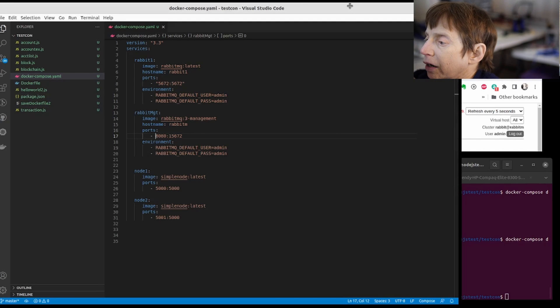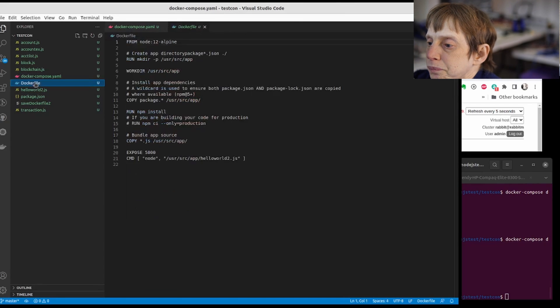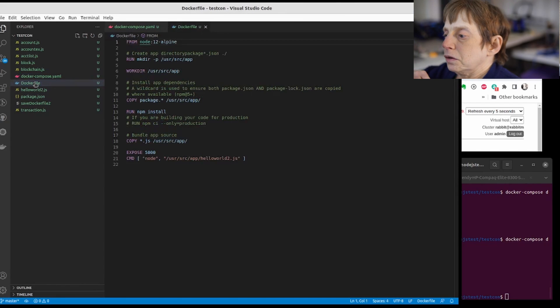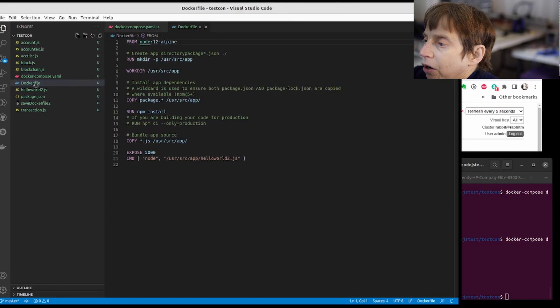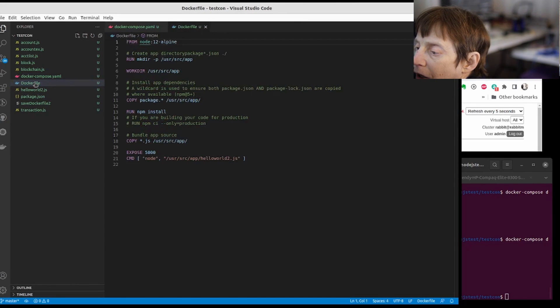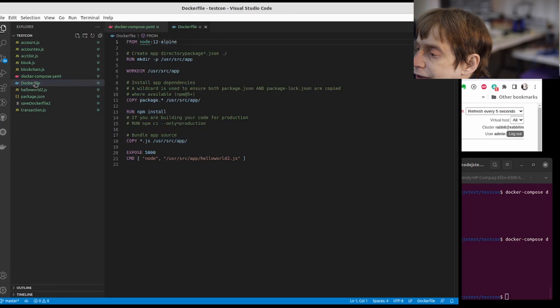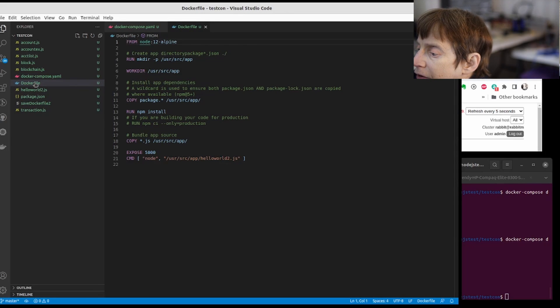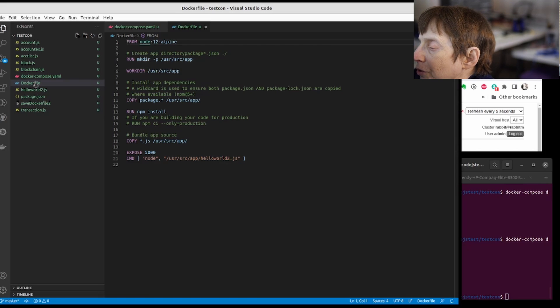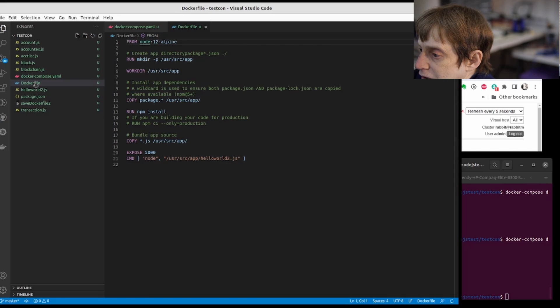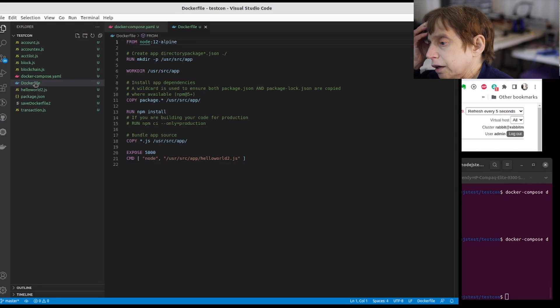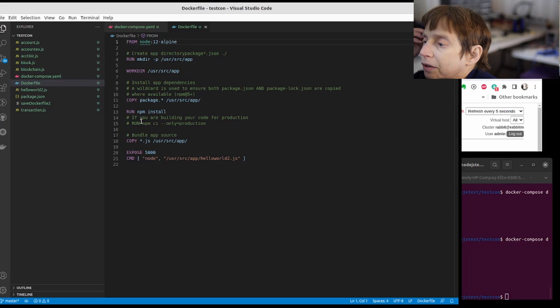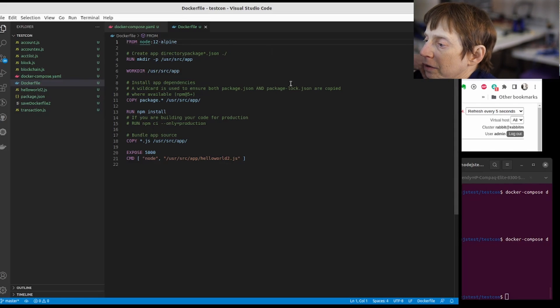A couple of things I had to do to get this going. The first thing is we needed a way of making our little app, our little server, run in Docker. To do that you create a Dockerfile.